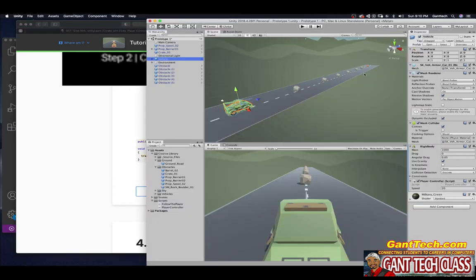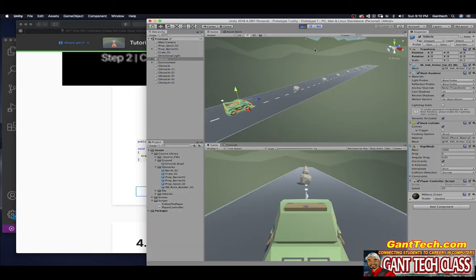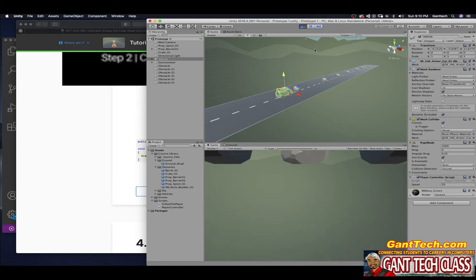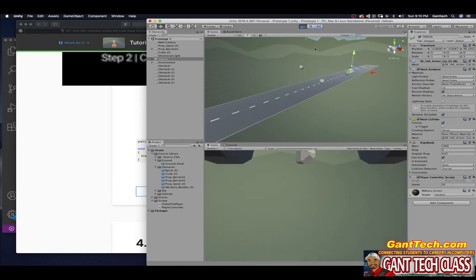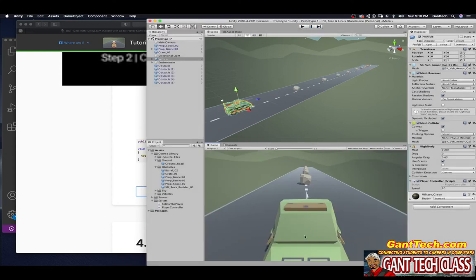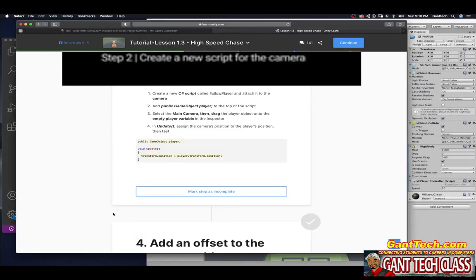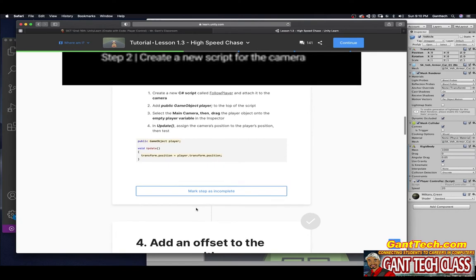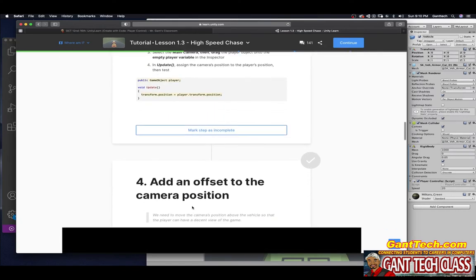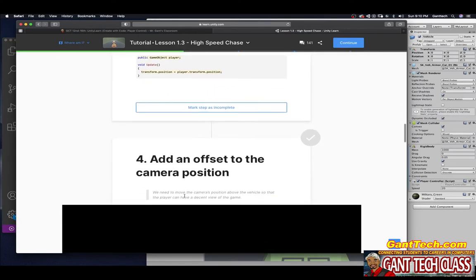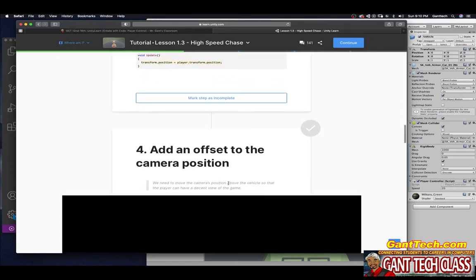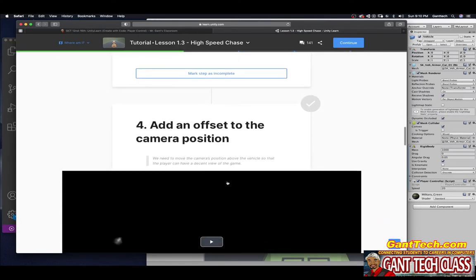Let's save that. Go ahead and press mark step as complete. Let's actually run this to see. You can see it's at the actual position, so it's kind of lower. We need to raise it up, but let's see what they have in it.